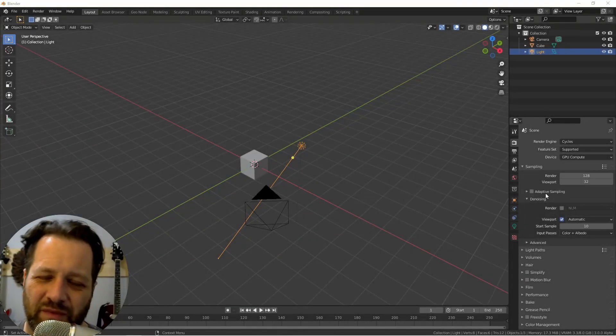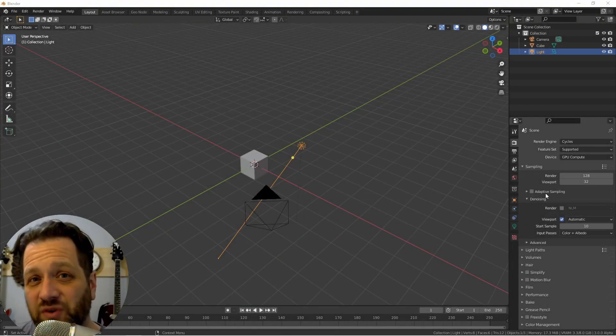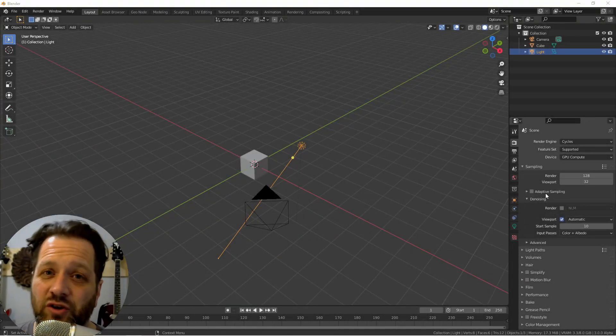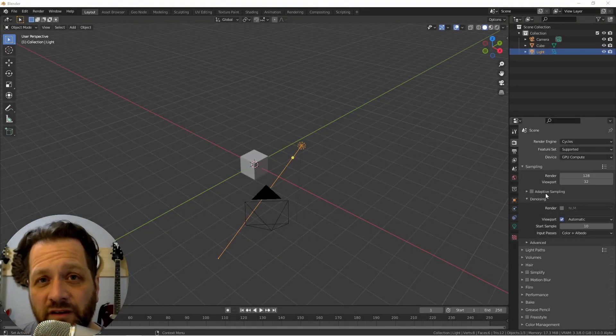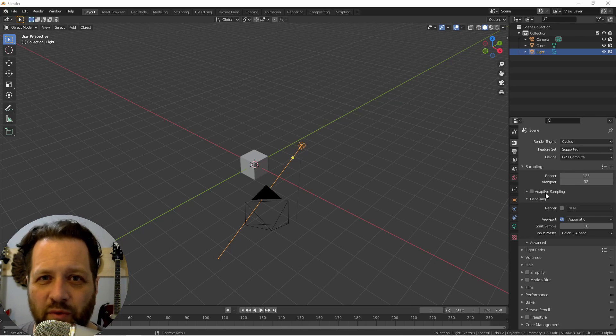Hey everybody, Johnny here. I want to put out this quick video to show you a new UI feature in Blender 3.0.